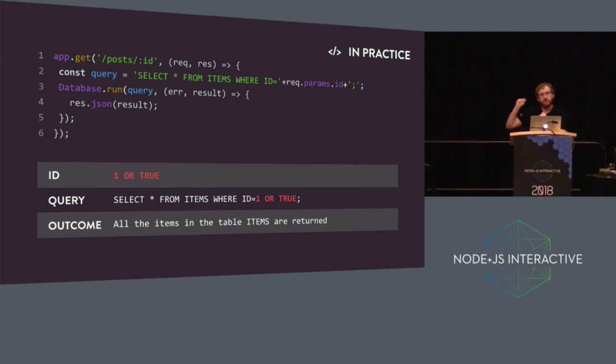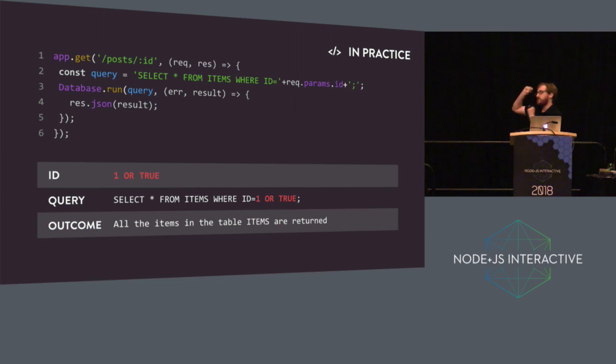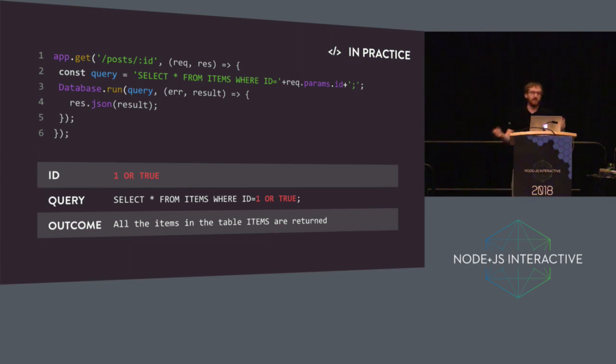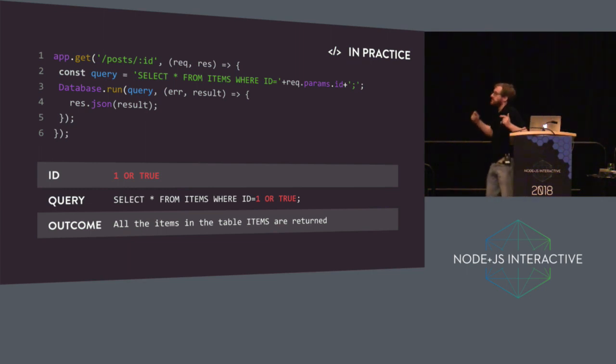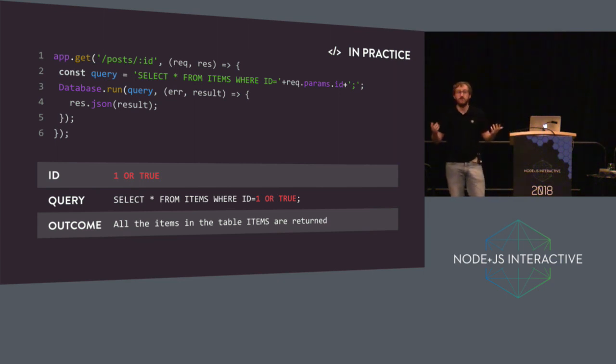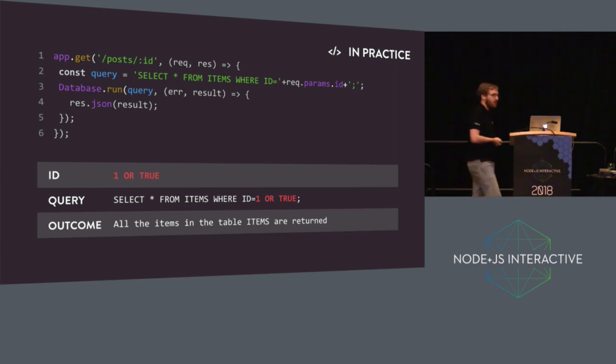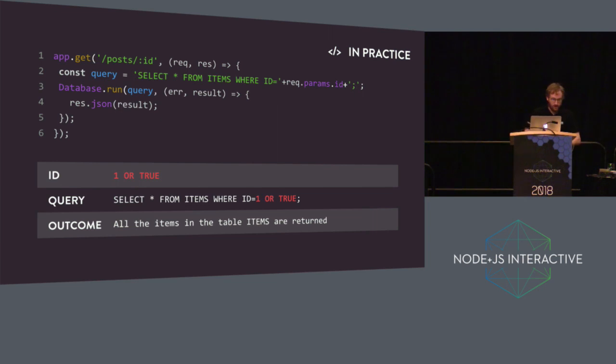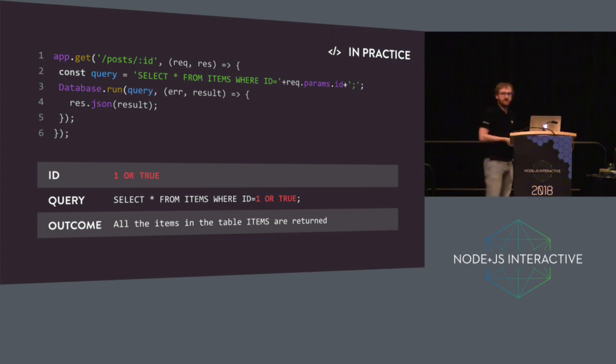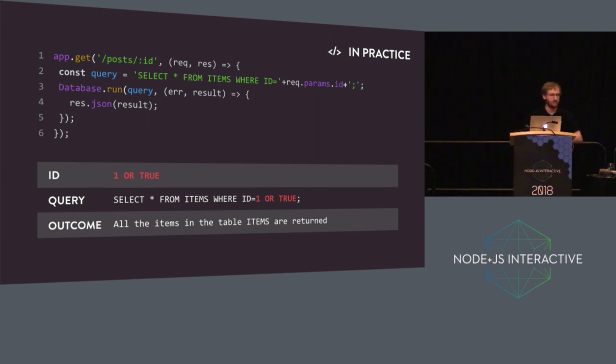As a result, if the ID in the HTTP request is one, the query becomes select star from items where ID equals one. The outcome of that is eventually the document which has an ID one in this table, if it exists. But as most of you saw, it is injectable, meaning it's terrible. If instead of an integer, I put one or true, the SQL query becomes select star from items where ID equals one or true. Every document in that table is returned as a result. That's called a data leak.